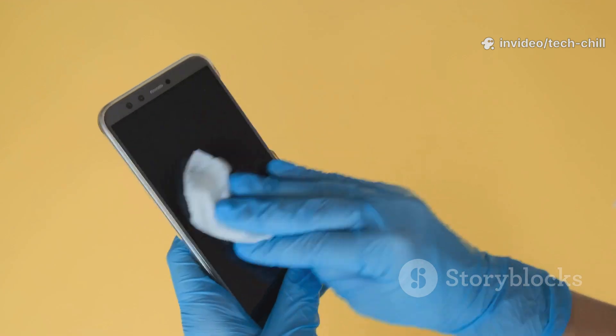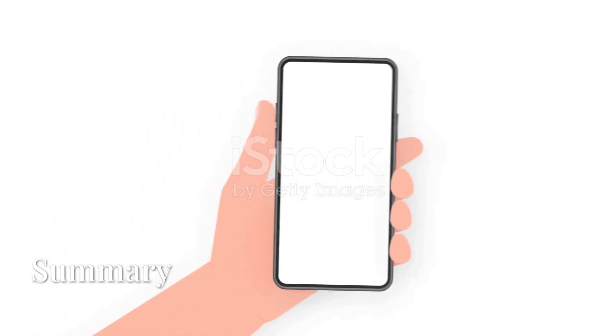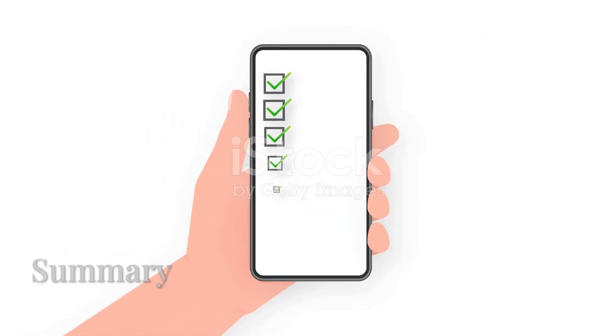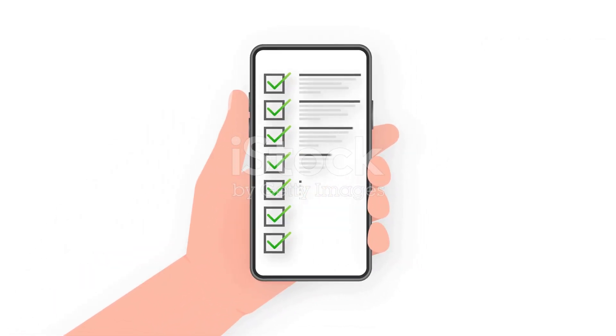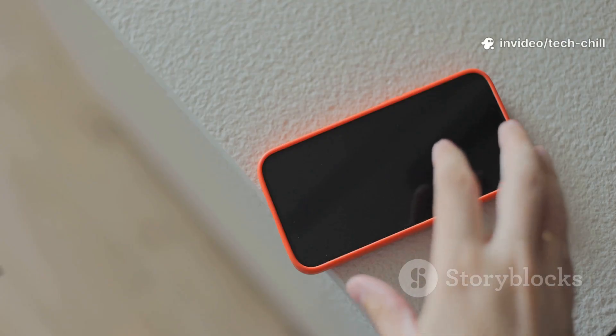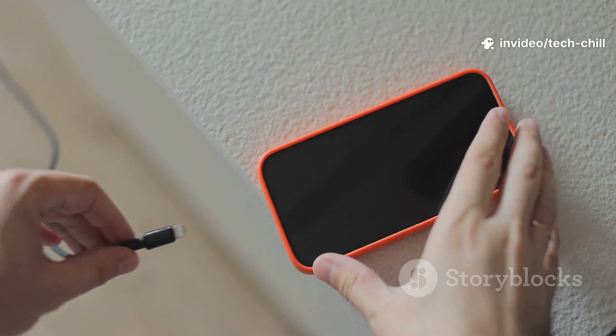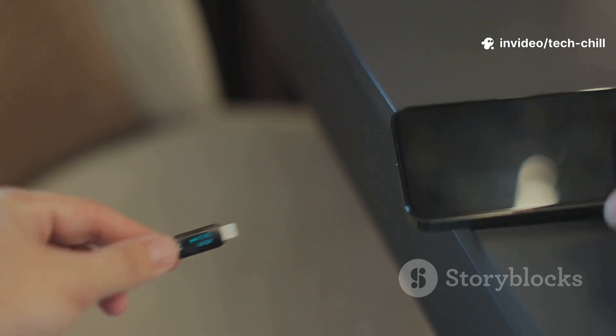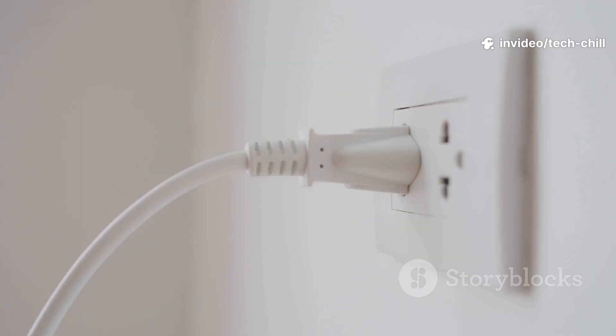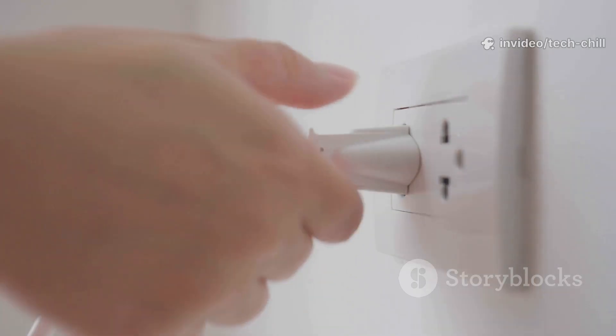All right, let's do a quick recap. Step 1: try a long press or force restart. Step 2: charge with a reliable charger. Step 3: clean the charging port. Step 4: try another cable or outlet.